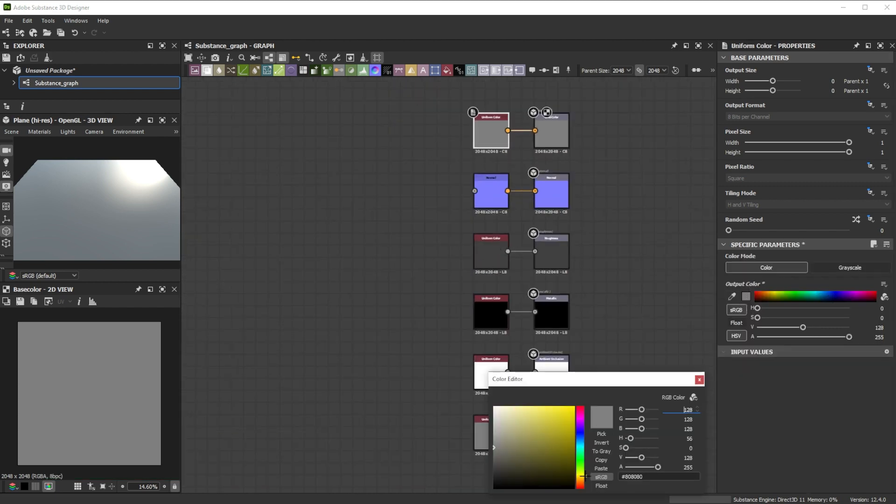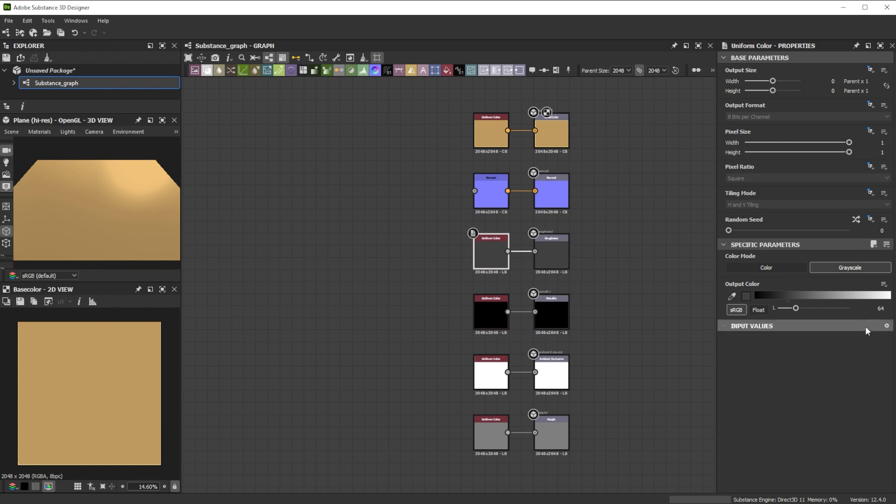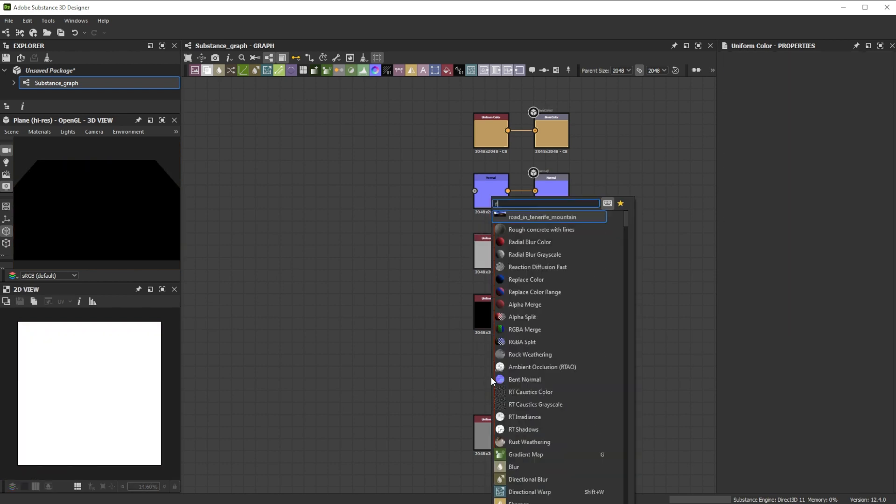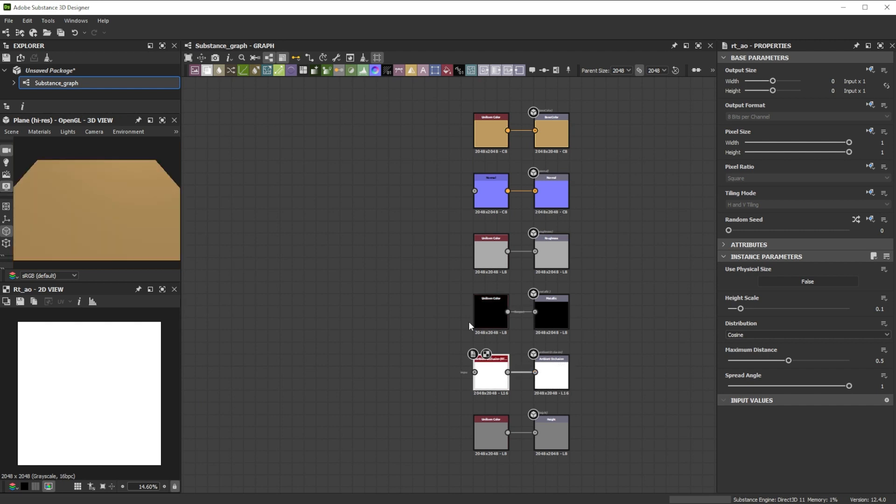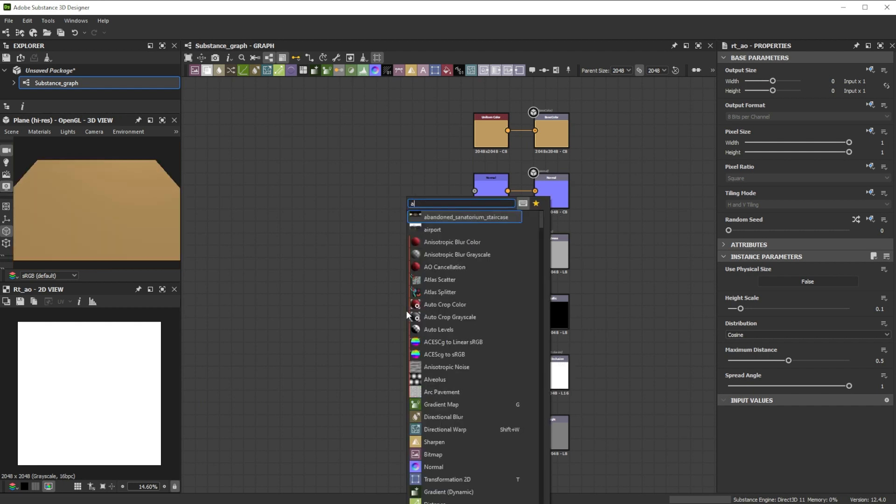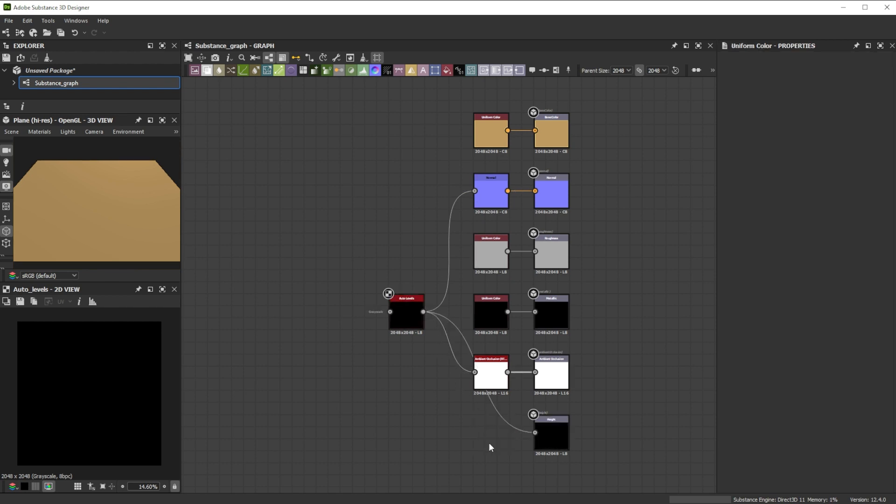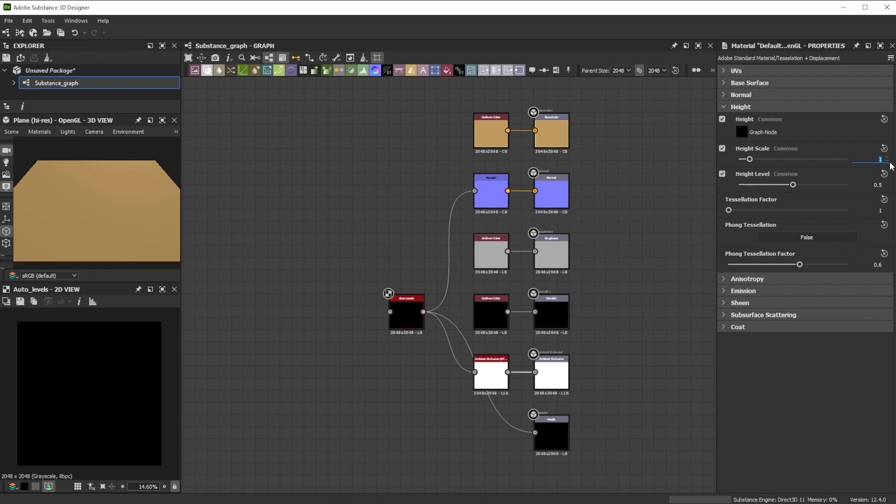As base color we choose a yellow with an orange touch. Push the normal intensity to 12, increase the roughness value to 170, add an RTAO with a height scale of 0.1 and add an auto levels node. We connect it to normal, RTAO and height channels. Let's further increase the height scale for the tessellation to 7 and the tessellation factor to 16.